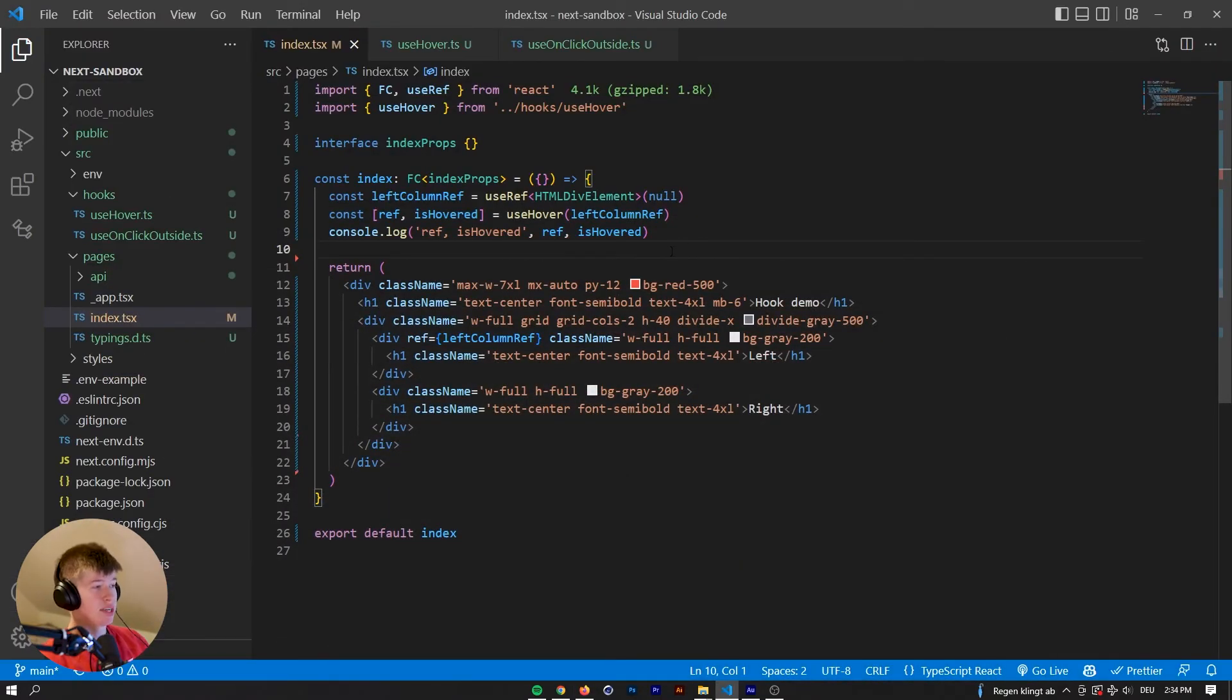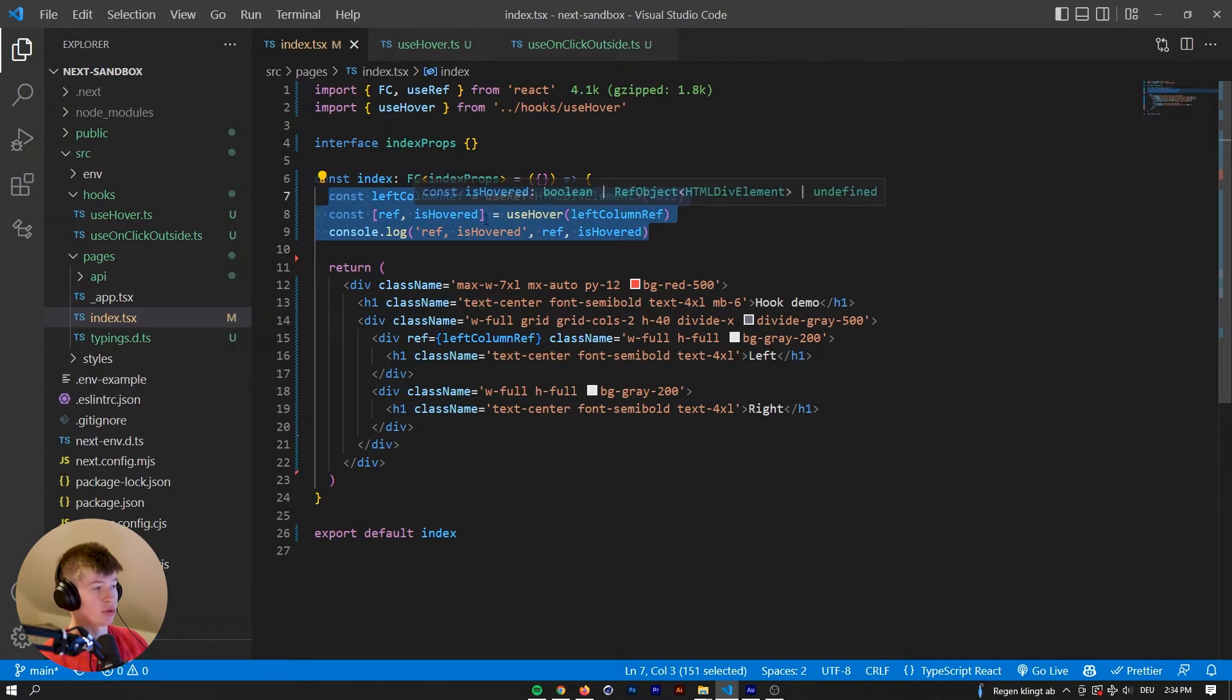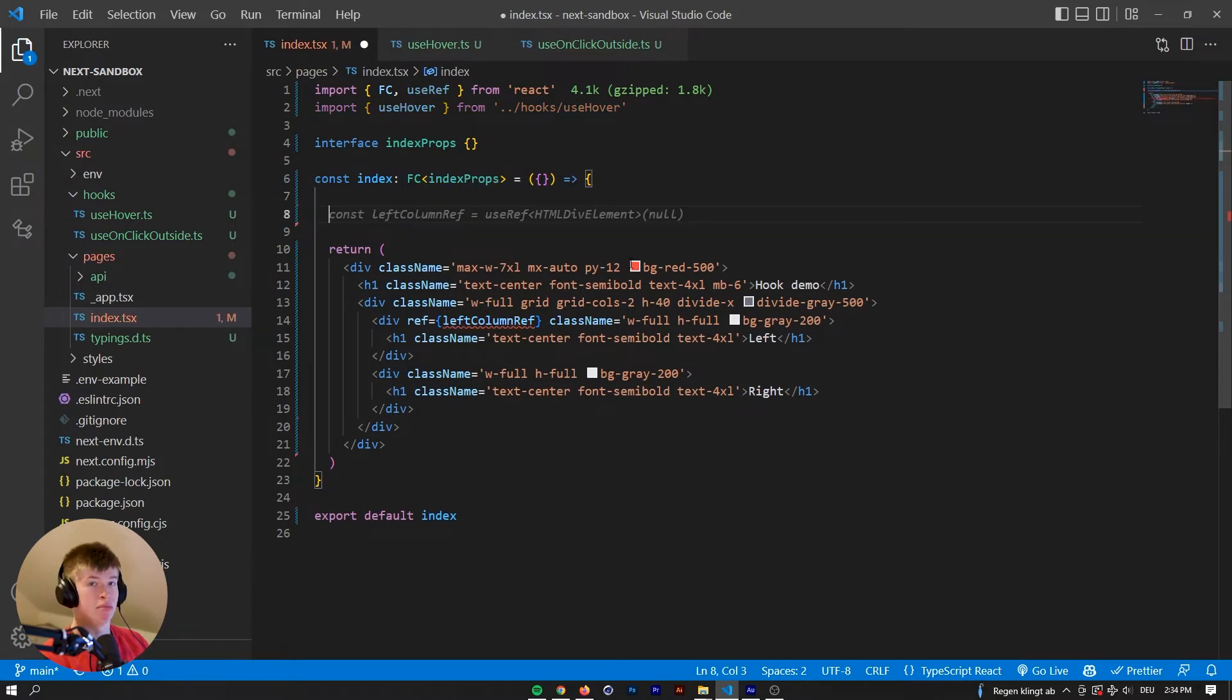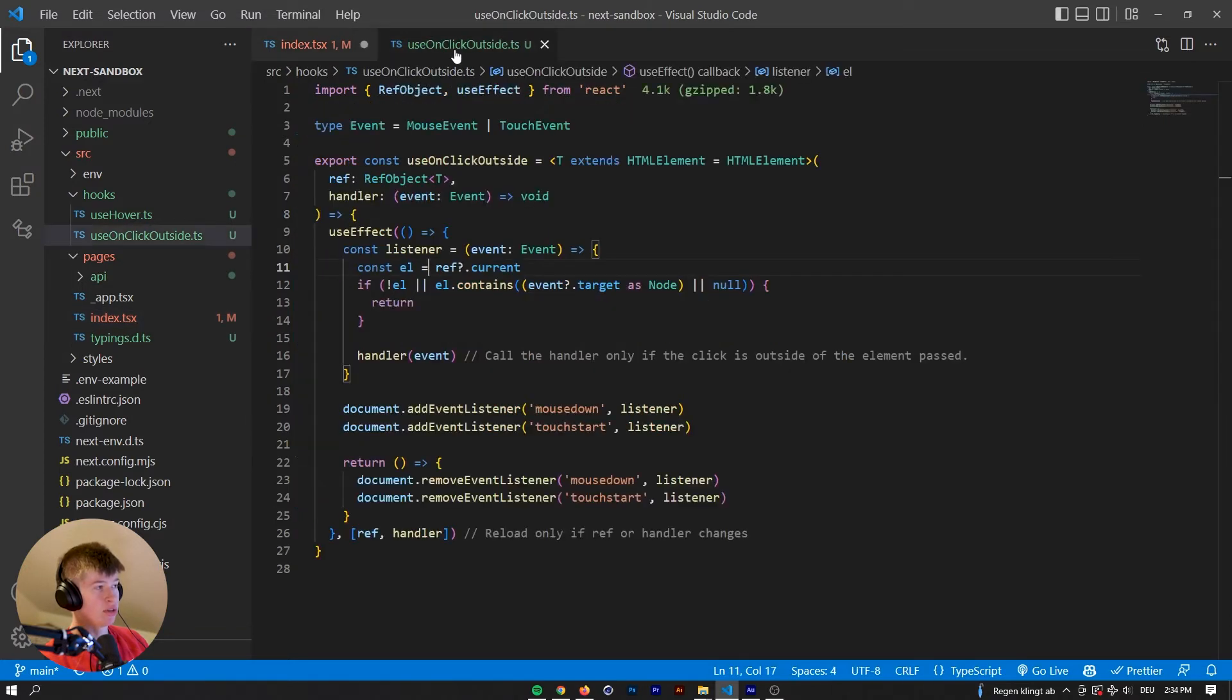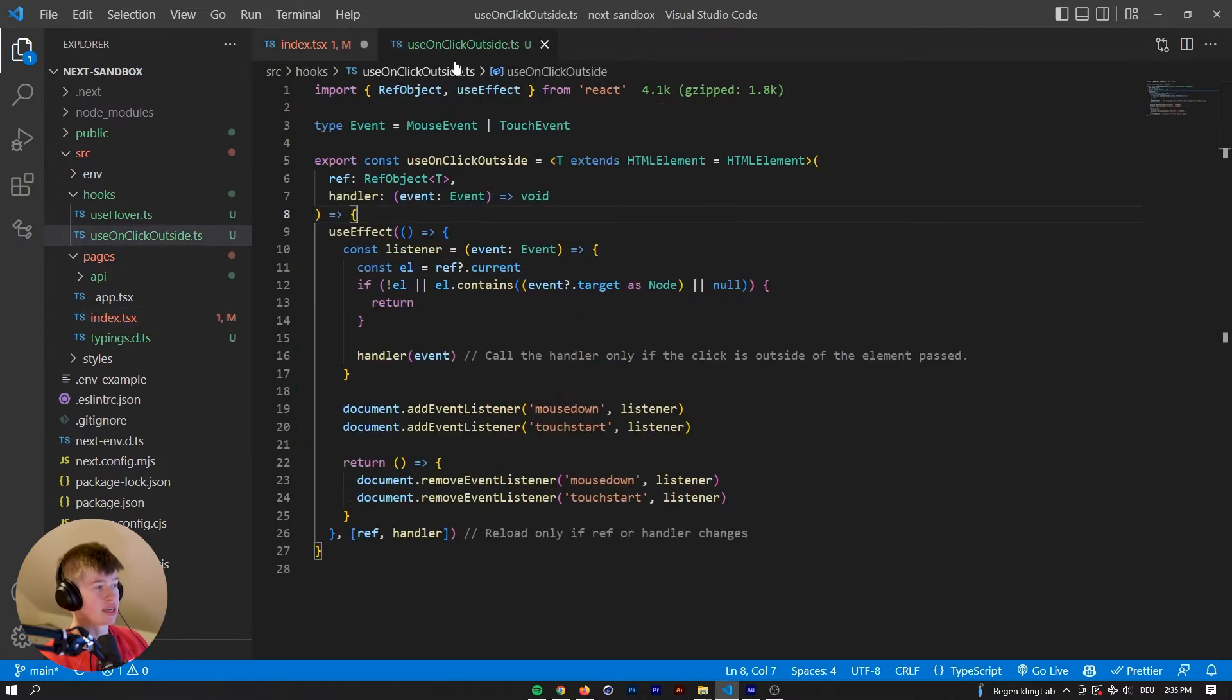Now the second hook is even more useful, and I've used it a lot of times in my production projects, especially in models, it can be really helpful. And let's take a look at that hook. It's called use on click outside, also typed out in typescript.